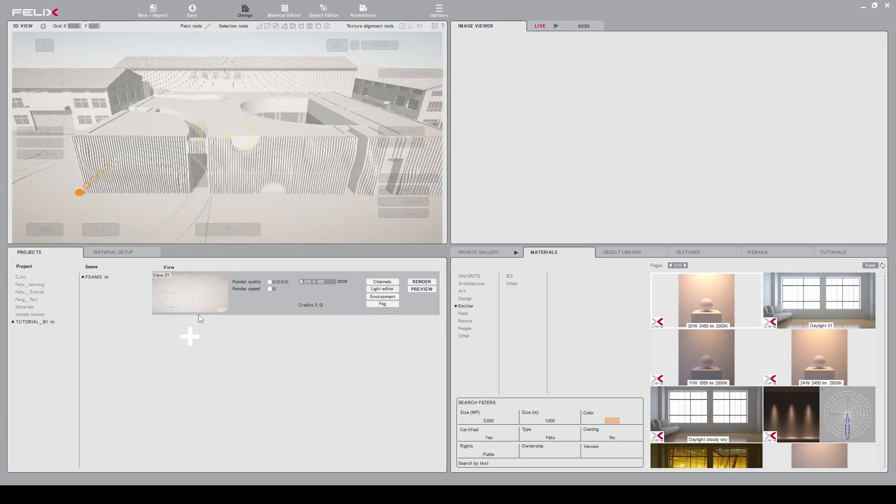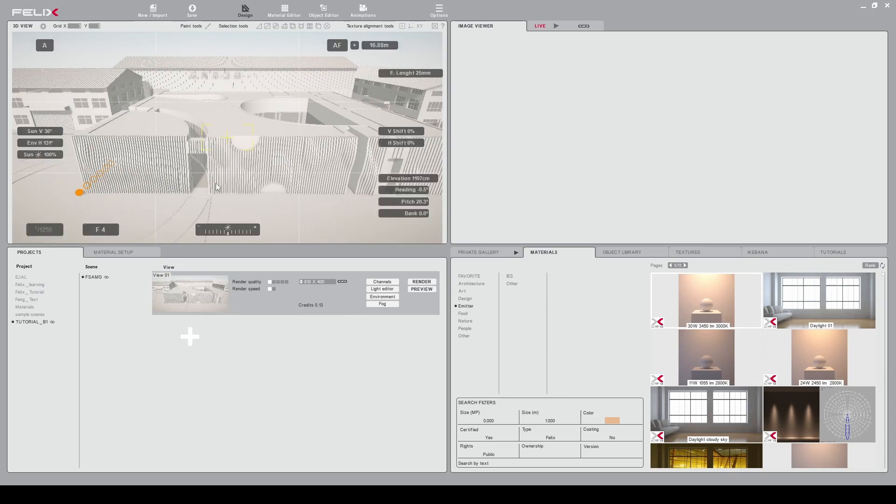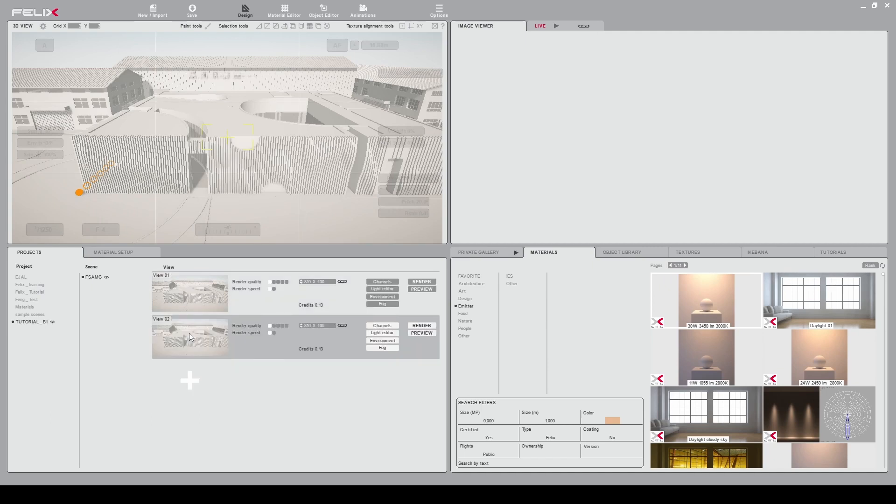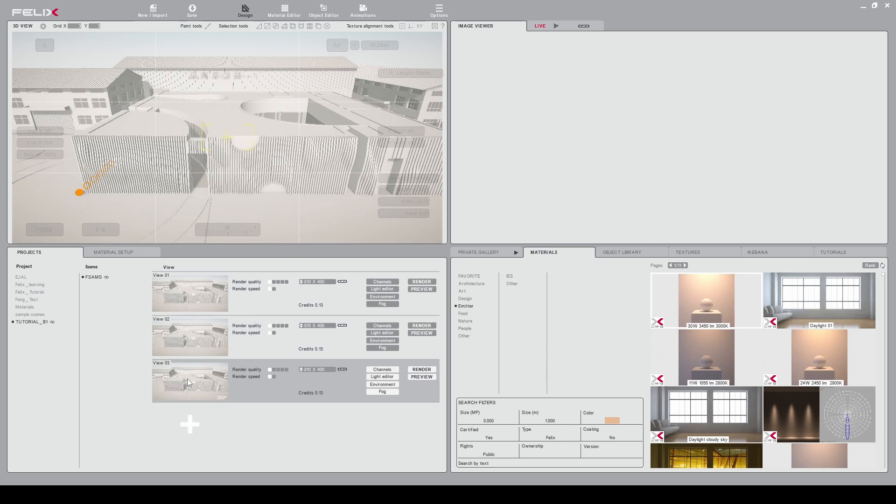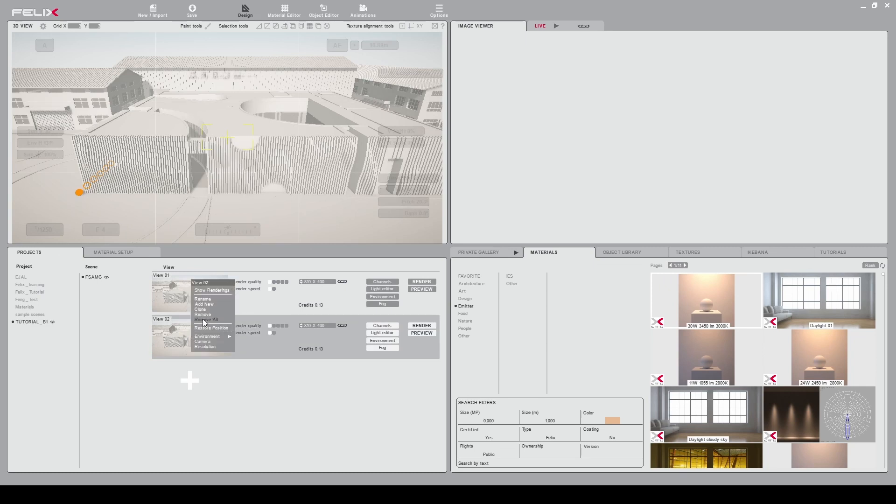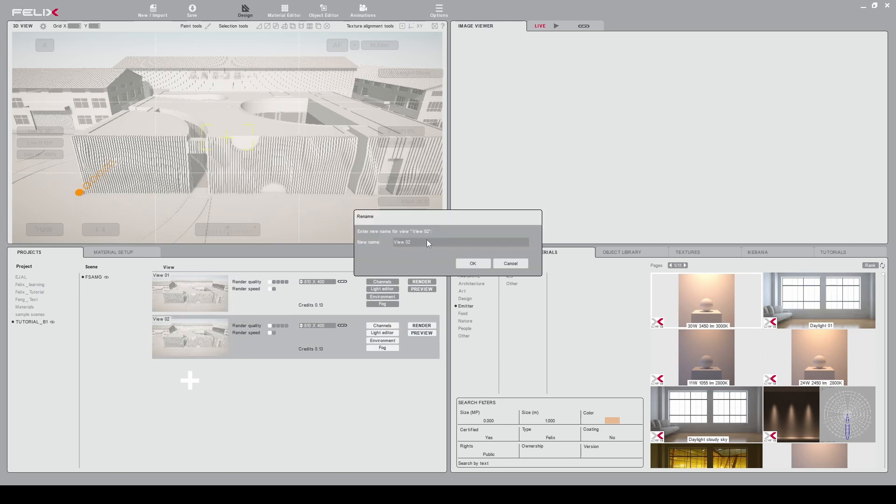Here also you can see that Felix is updating a view that will be used for your render to set up your first render. So you can add more views by clicking on this plus button or remove a view by left clicking and remove, or you can rename the view by clicking rename here and change the name of your view.